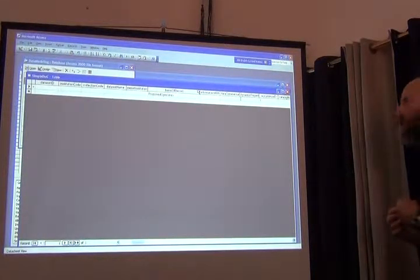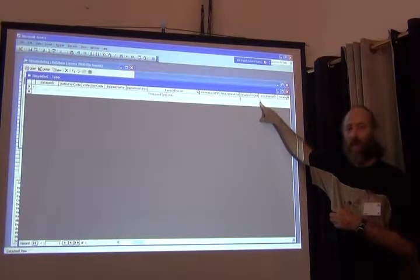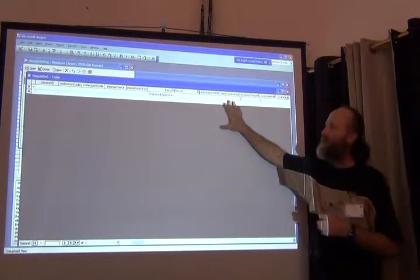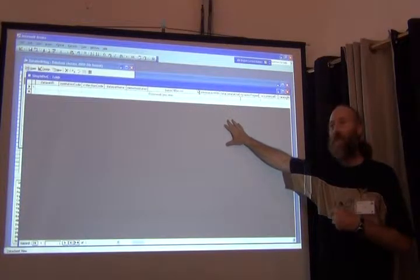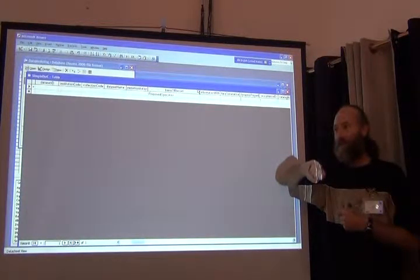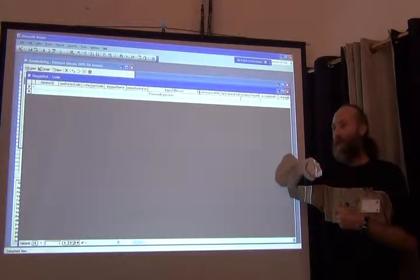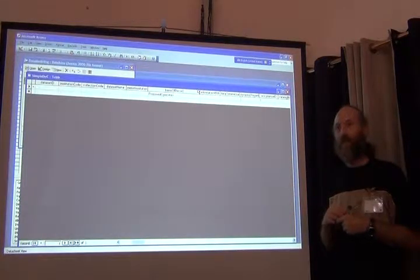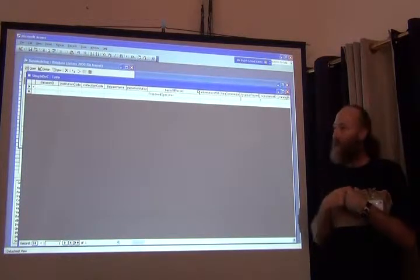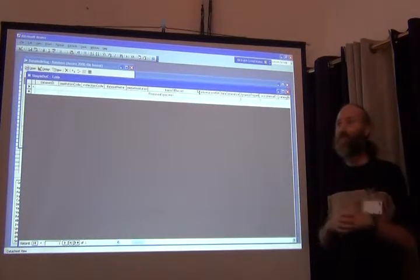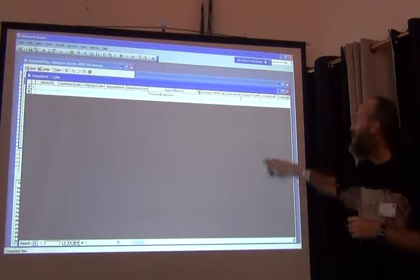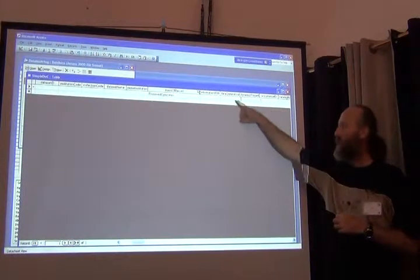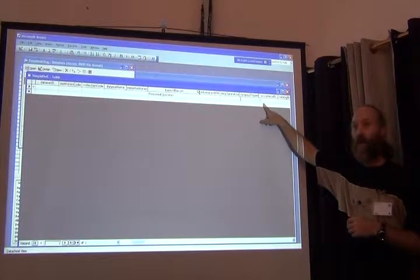Now, the curious among you might wonder what was going on here and why did I have to put a one? The reason is I defined my simple Darwin core database to have a primary key, to have an identifier. Remember the little key next to occurrence ID? It won't allow me to enter a record that doesn't have an identifier. I can't be John unless I officially call myself John. I don't have any data or digital existence without it. So I was forced to put an identifier in my primary key in order to create a record. It's the only thing that was required in this record.